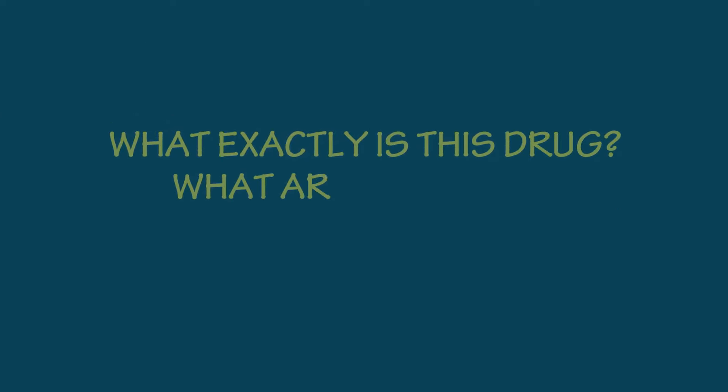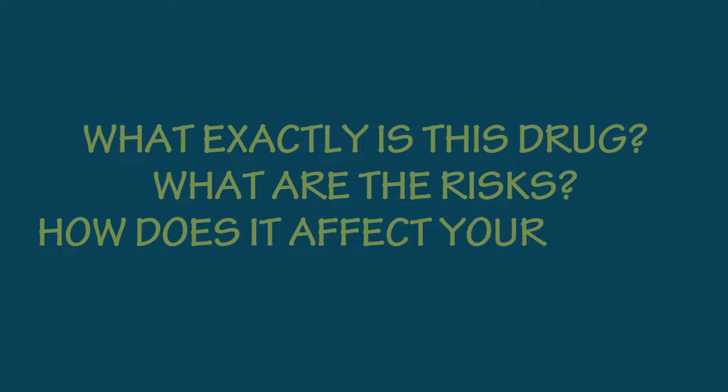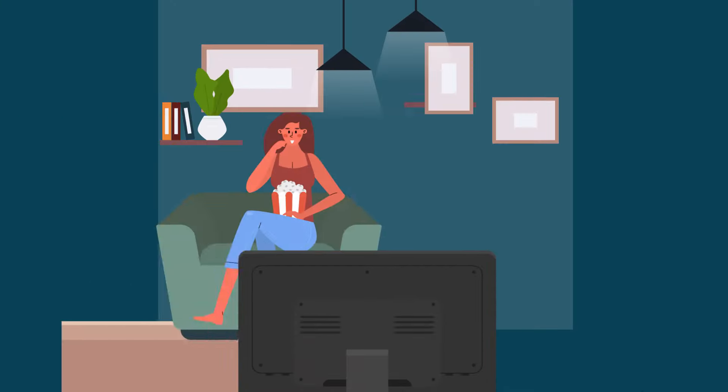So, what exactly is this drug? What are the risks? How does it affect your brain? Well, stay tuned until the end of the video because we'll be discussing all that today.